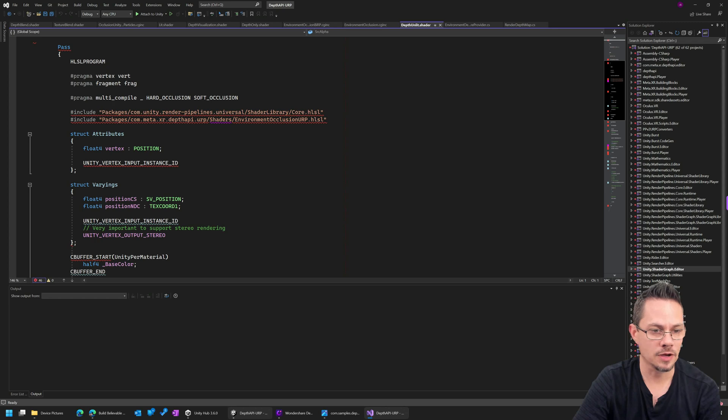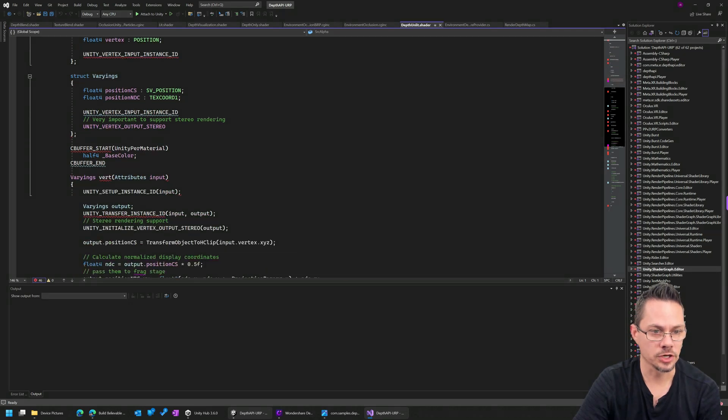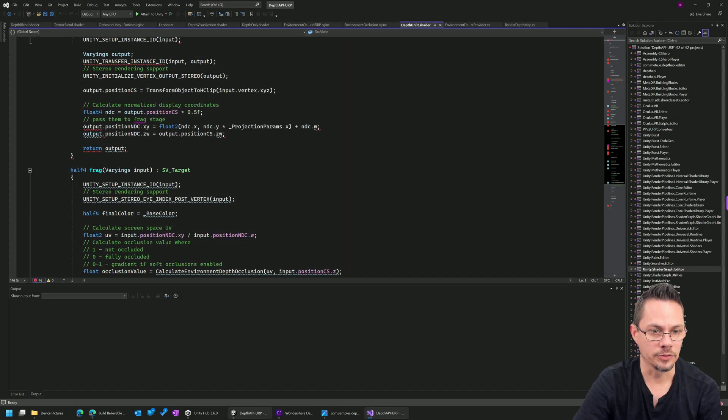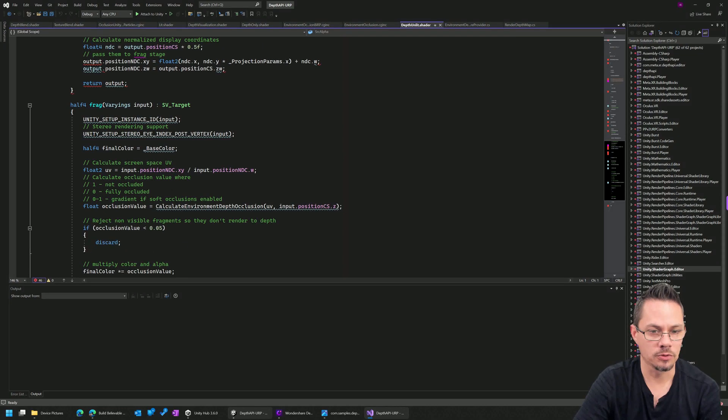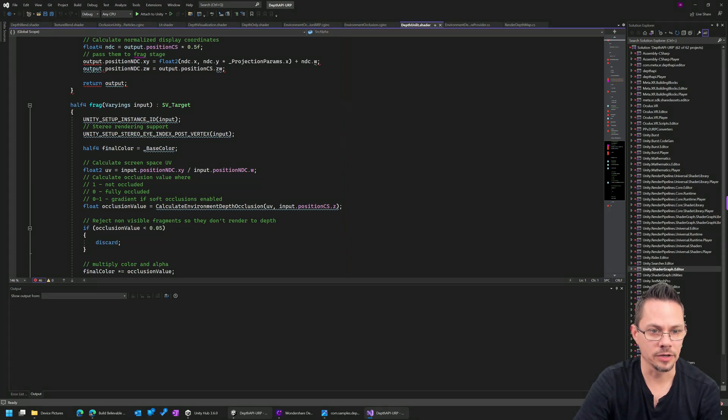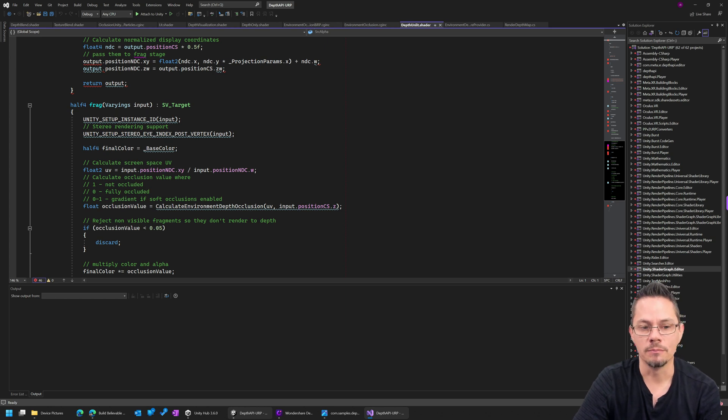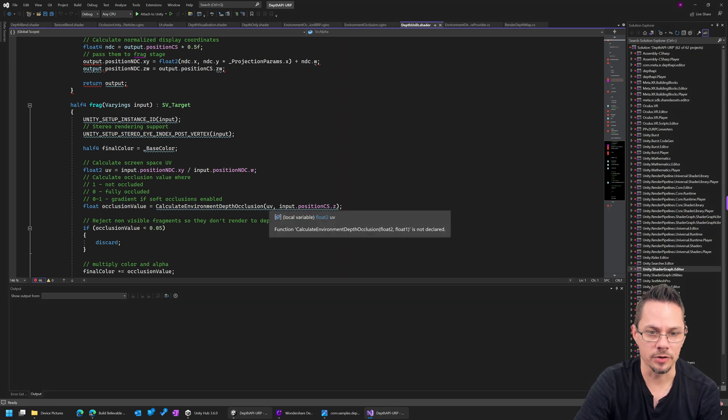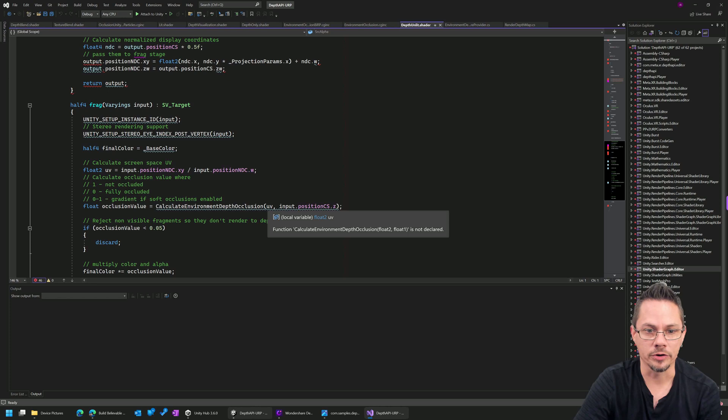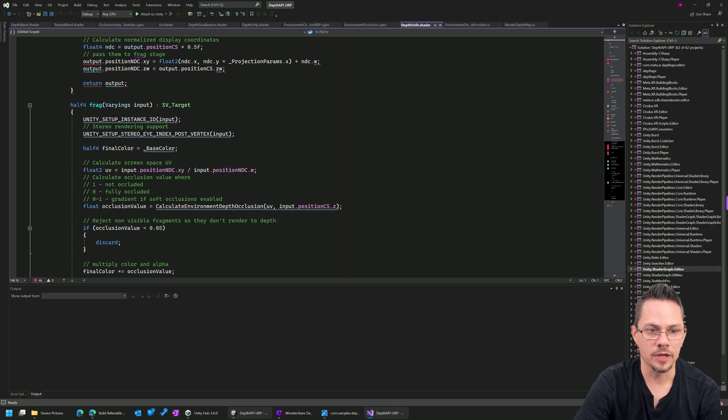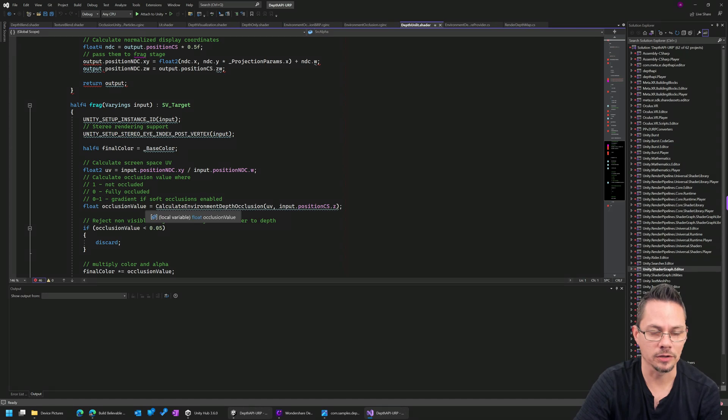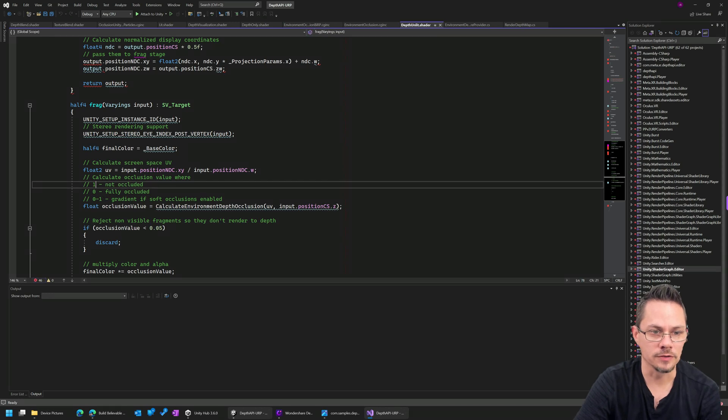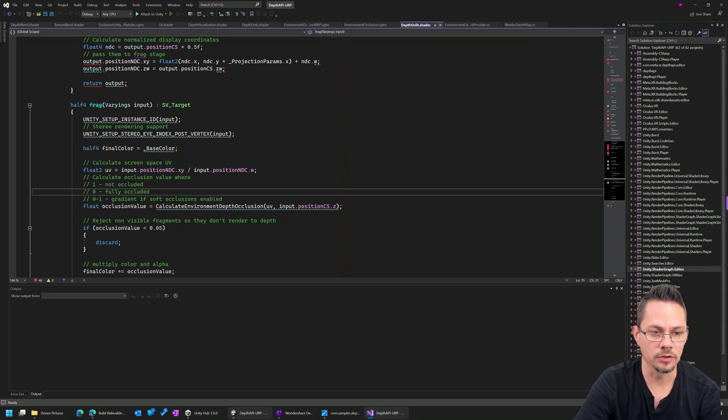This is a standard vertex shader here with a fragment. And the most important line is this line right here. This function that comes from Meta's Depth SDK. And it's called Calculate Environment Depth Occlusion. Basically, you have the UV coordinate of where you're at within the fragment. And then you're calculating, this helper calculates how occluded the texture is. So one means it's not occluded at all. Zero means it's fully occluded. And then, of course, somewhere in between.